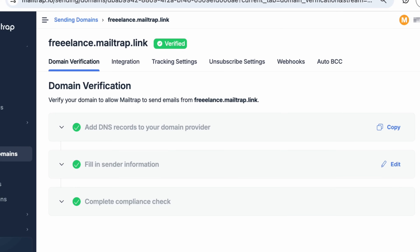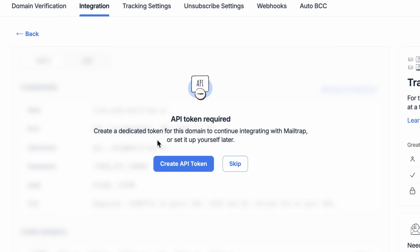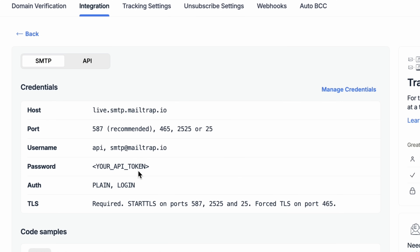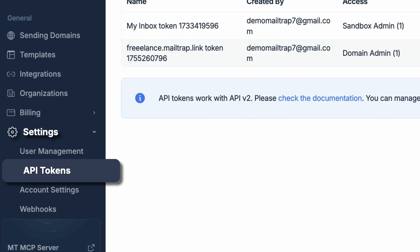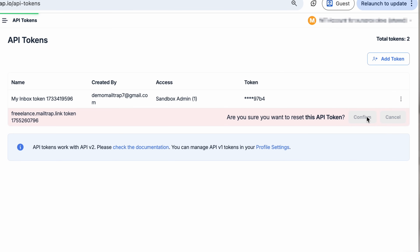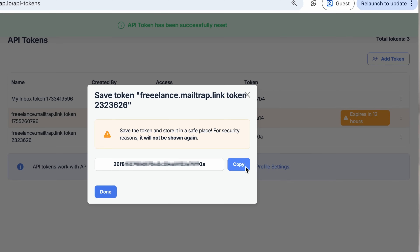When you first add a domain, under Integration, you'll see a prompt to create an API token. Click Create API Token, and then your token will appear on your screen. You'll be shown your API token only once for security purposes, so make sure you store it in a secure place to access it later. If you don't have a stored API token, go to Settings, API Tokens, and reset or create a token for that domain. Just remember to save it this time.